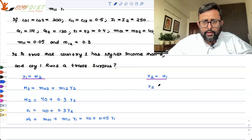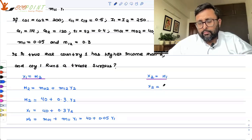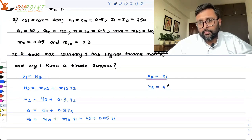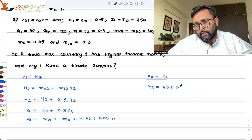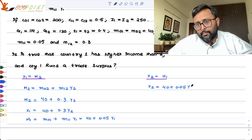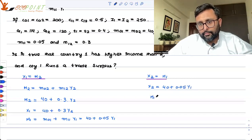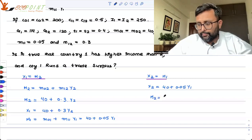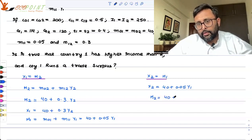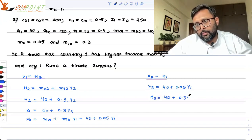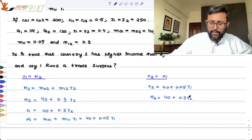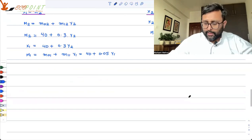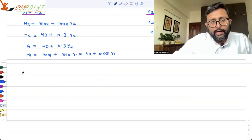X2 is nothing but M1 — the export of country 2 is nothing but the import of country 1. And the import of country 2 you just have to plug in the values. Now that you have these values, writing the IS curve becomes really easy.